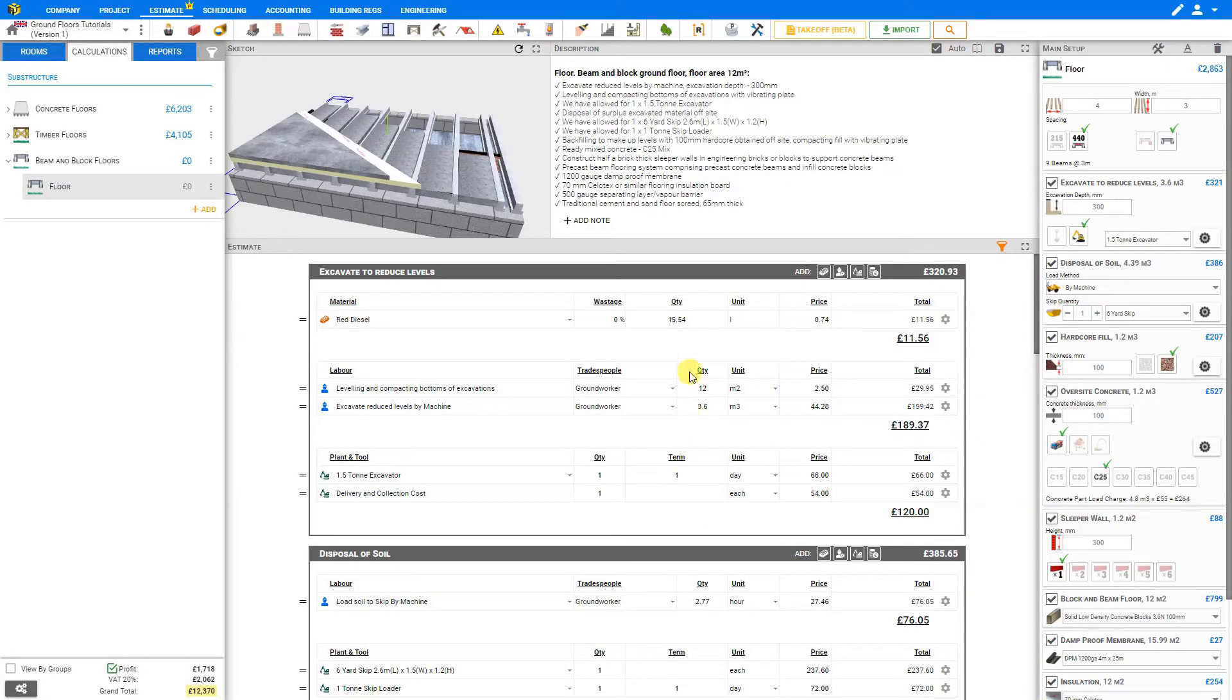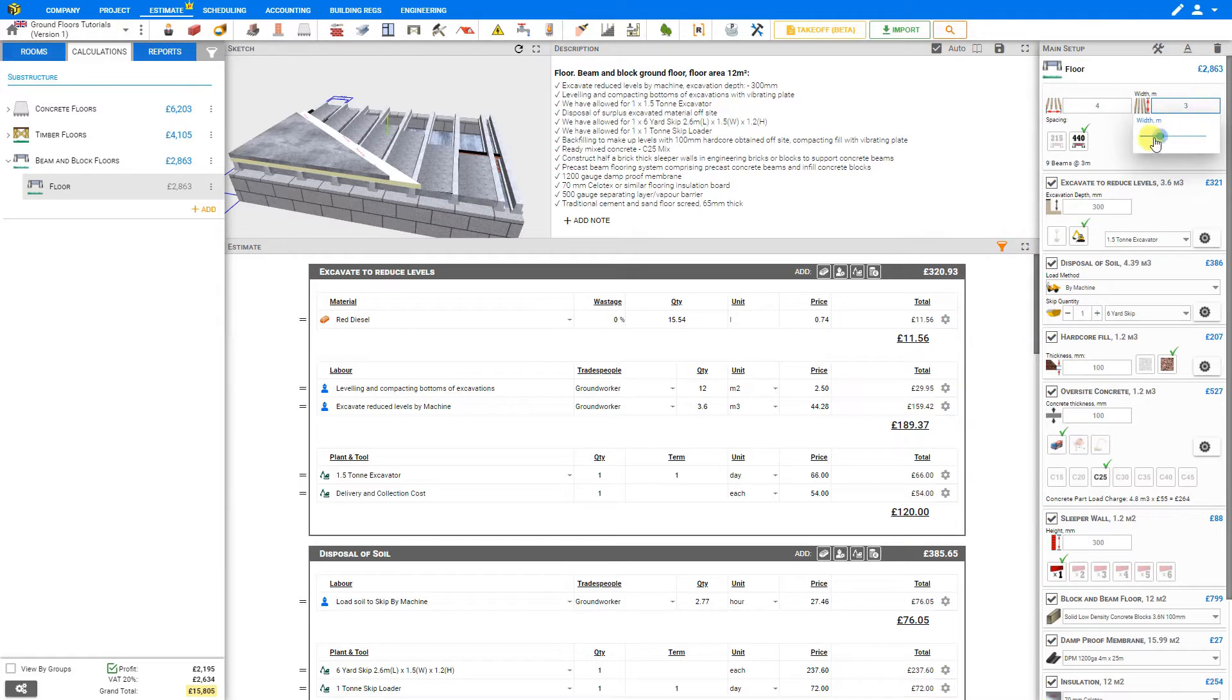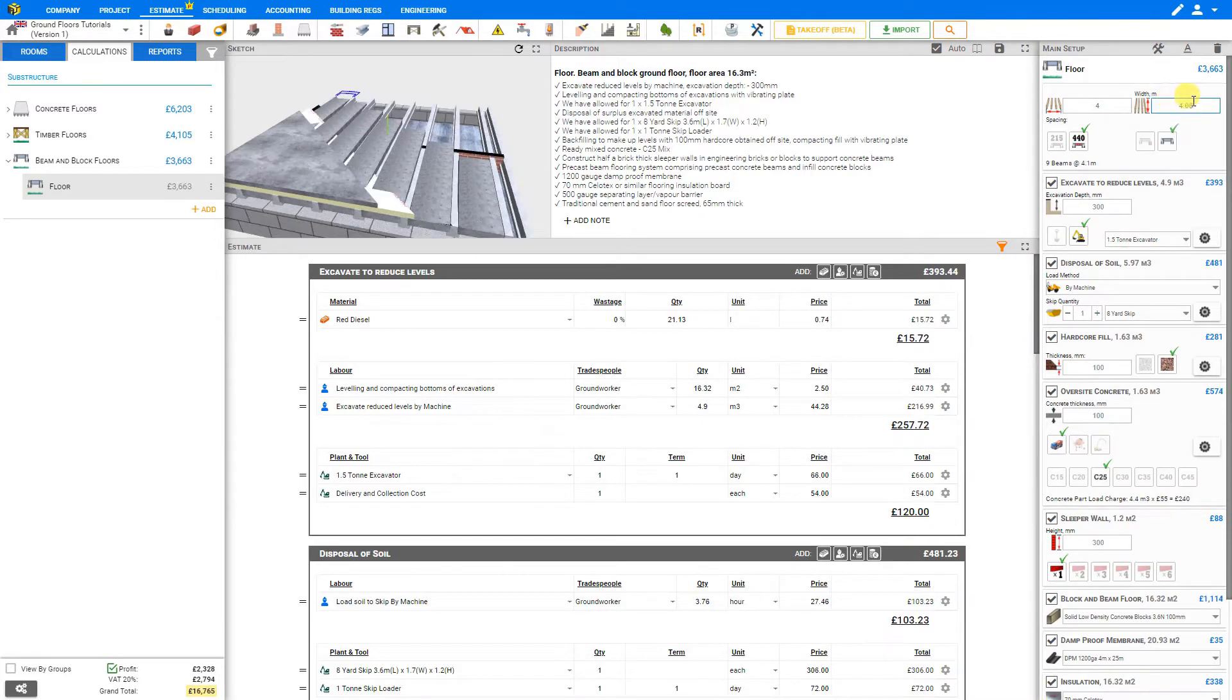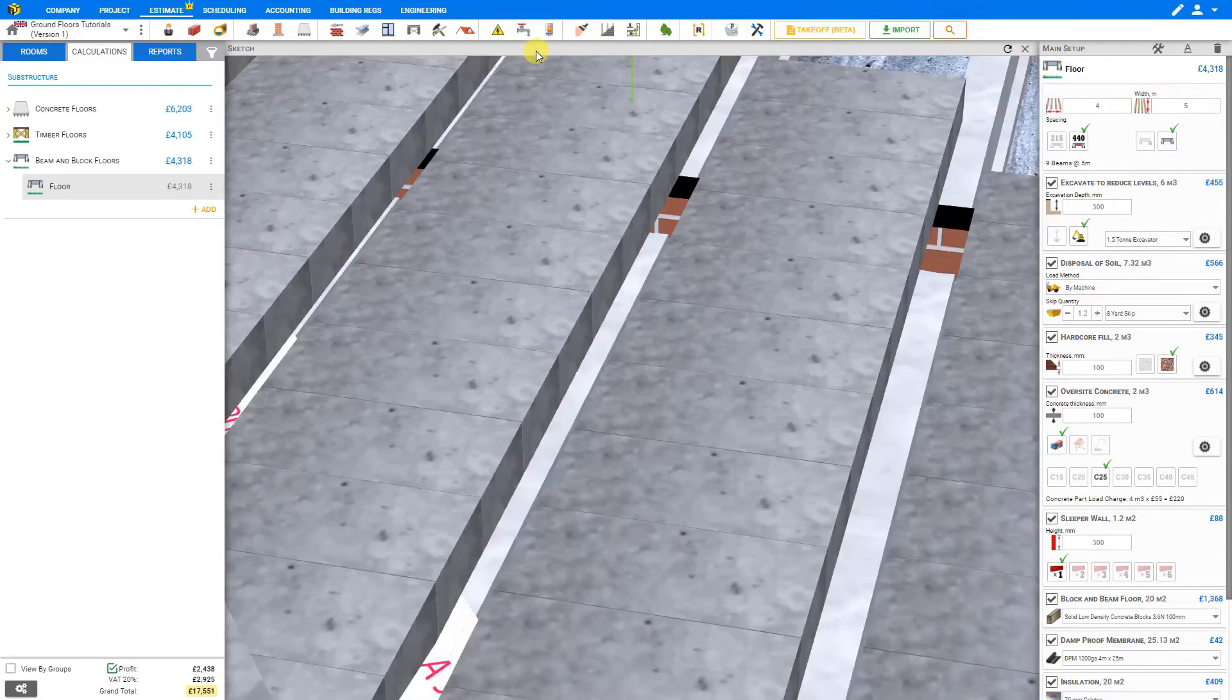PricerJob automatically opens an estimate based on some assumptions of the size. Here we can input the length and width of our floor by either inputting the value directly or by using the slider. We'll set ours at 4 by 5 meters, and we can expand our sketch pane to have a closer look.